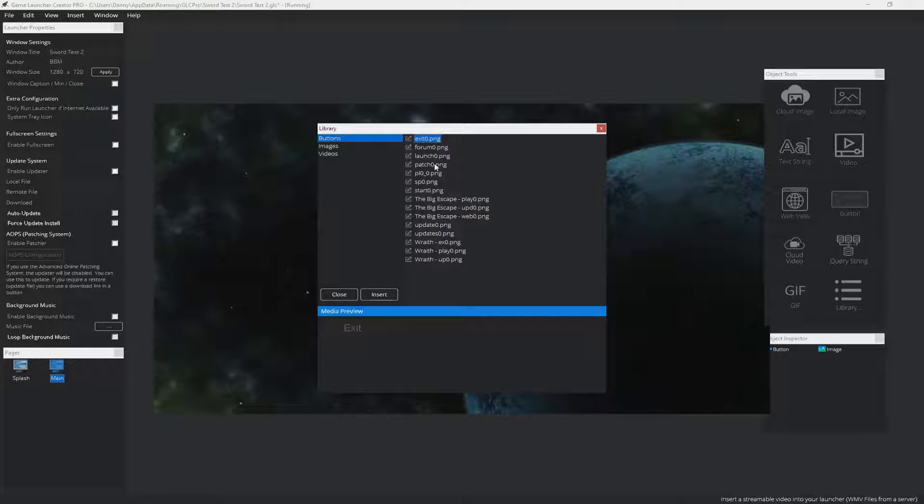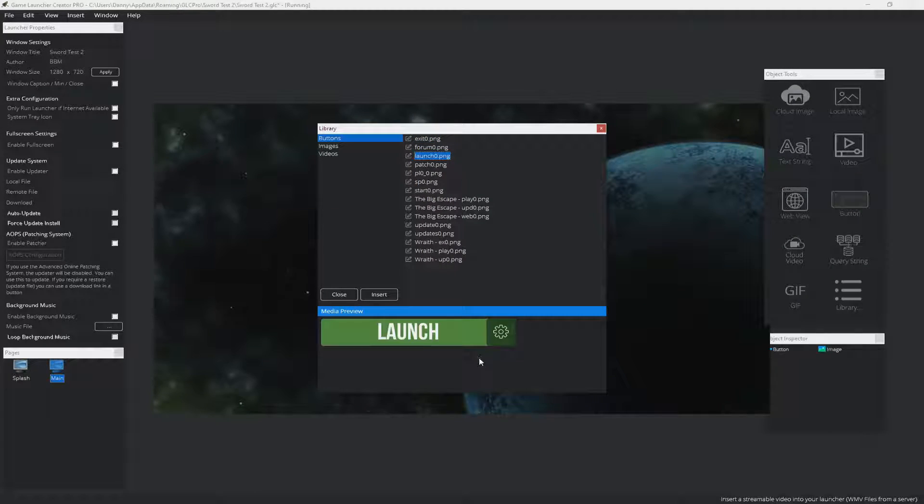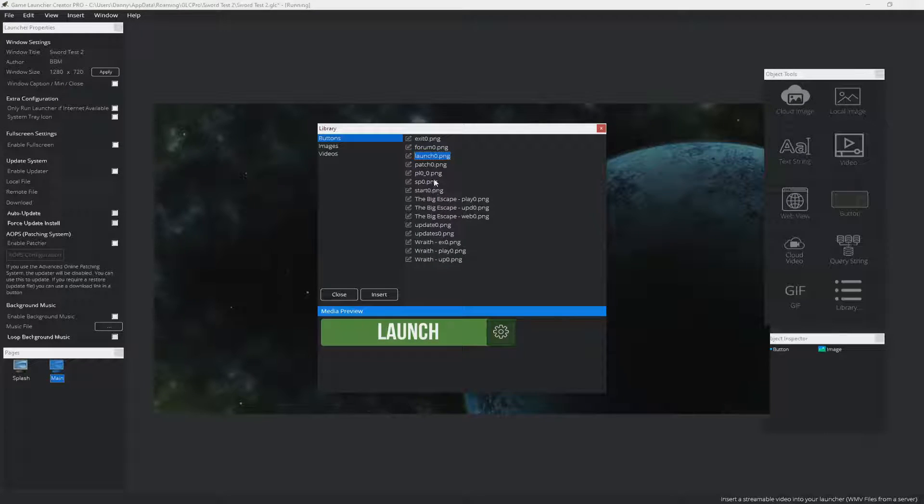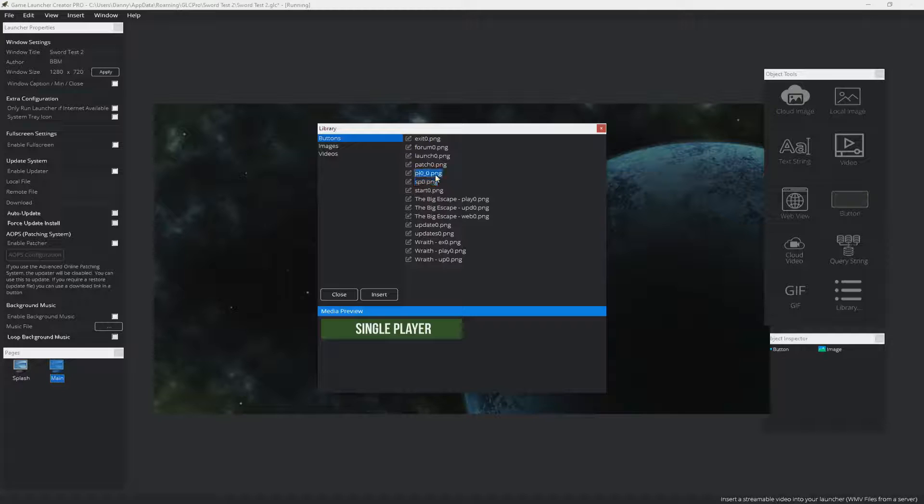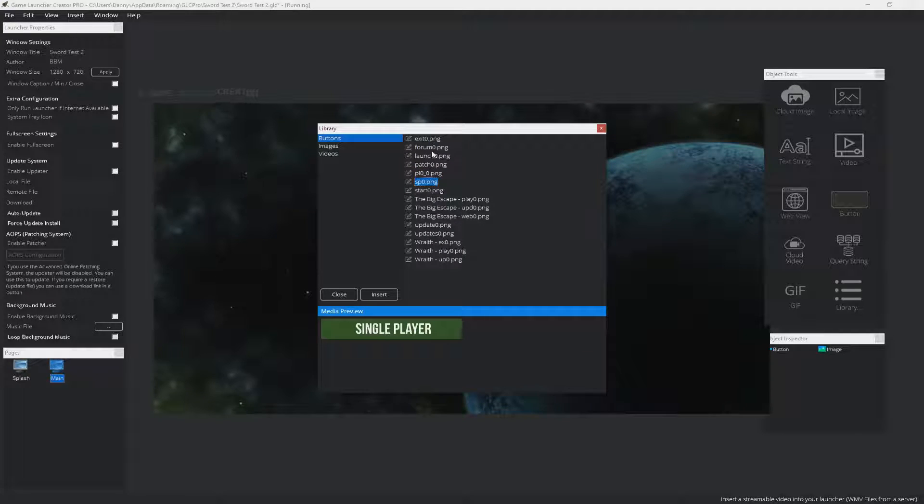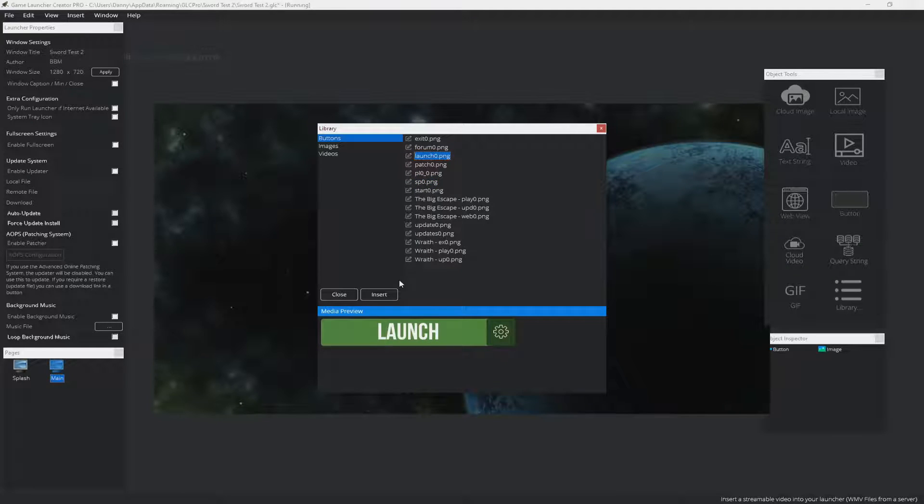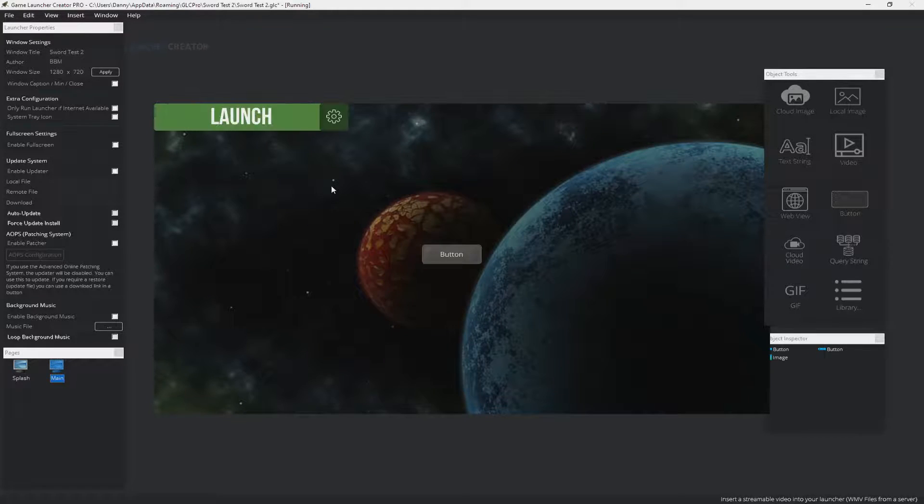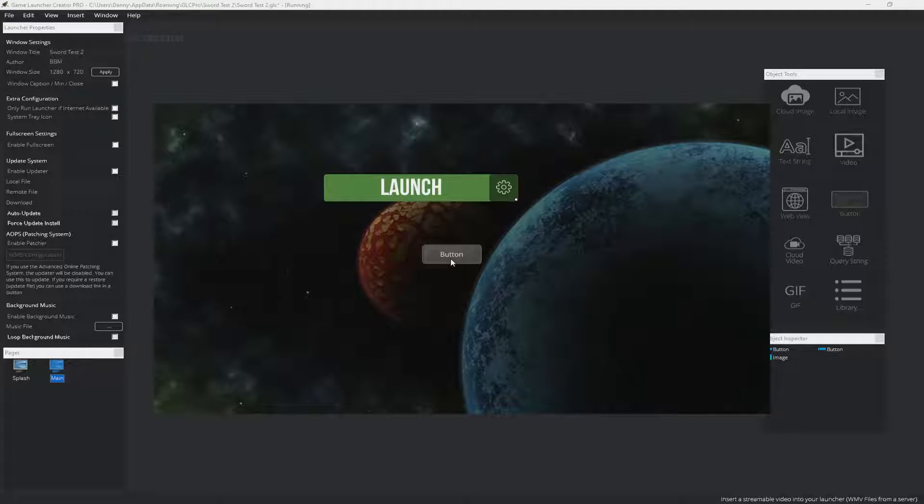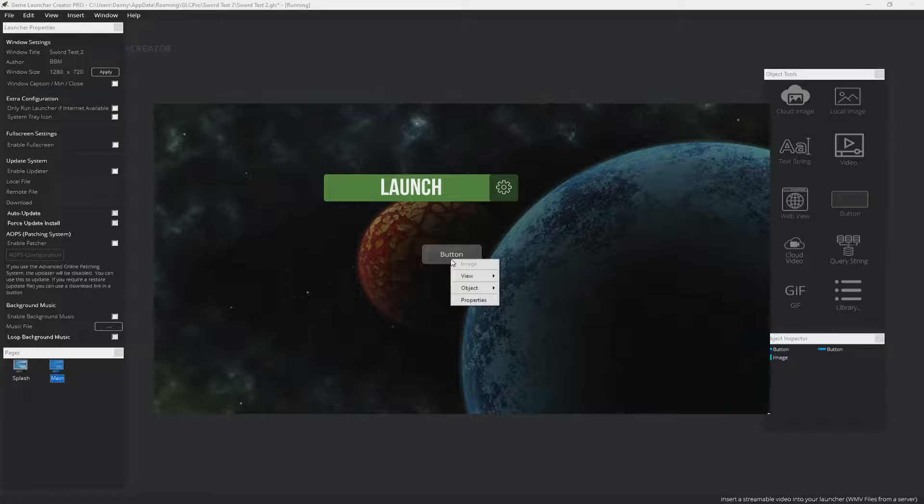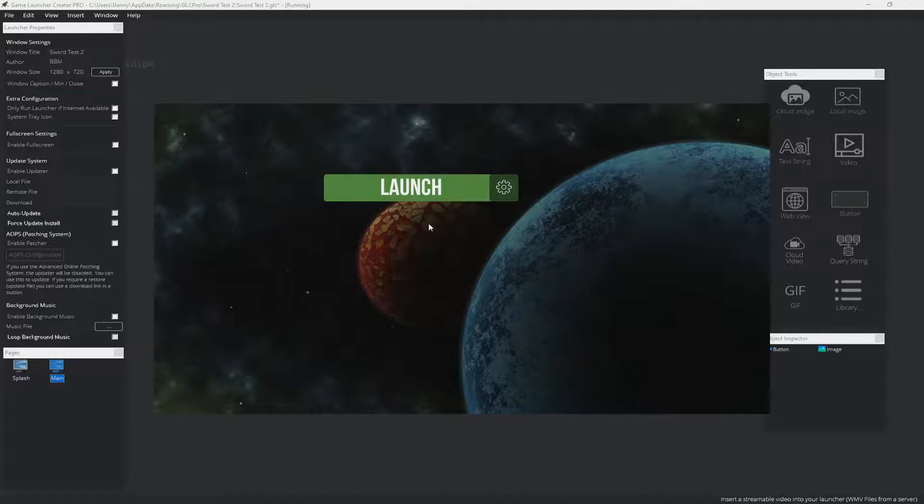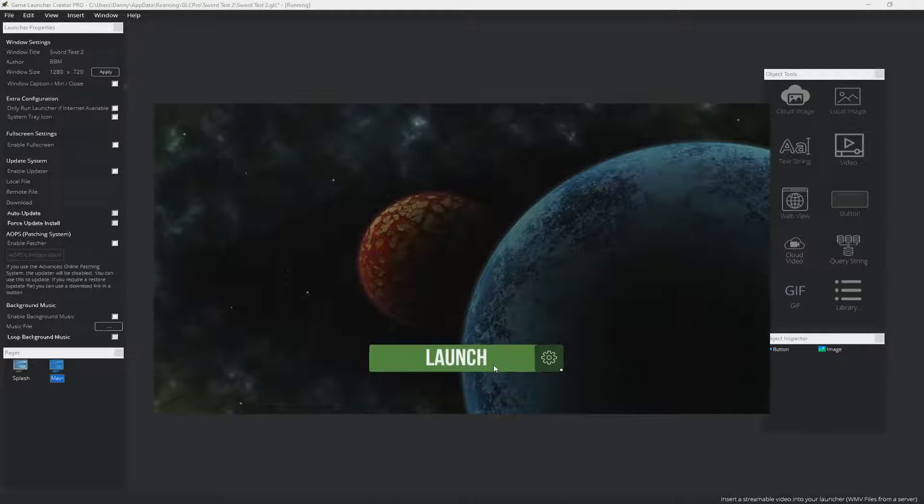For example, we could grab a launch button here. If you hover over it in the preview window, you get to see what it looks like with the hover animation. We can choose any one of these. So let's choose launch. I can insert that and you can see it brings it straight into the launcher.